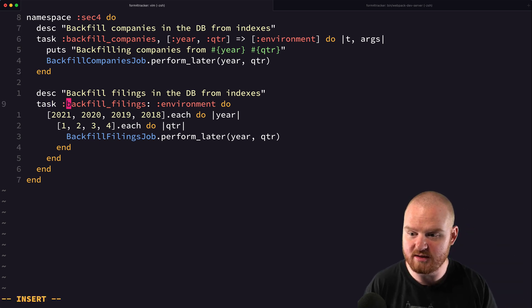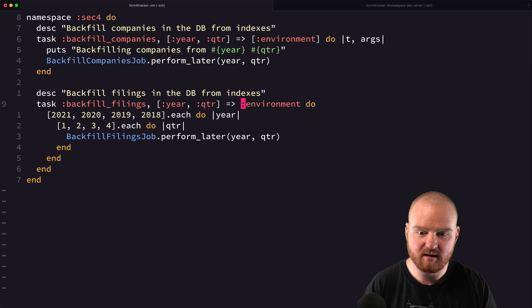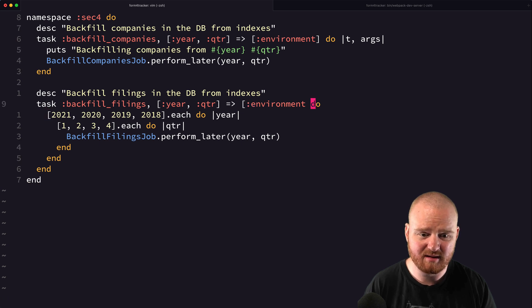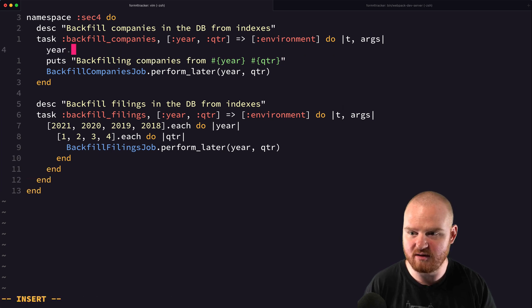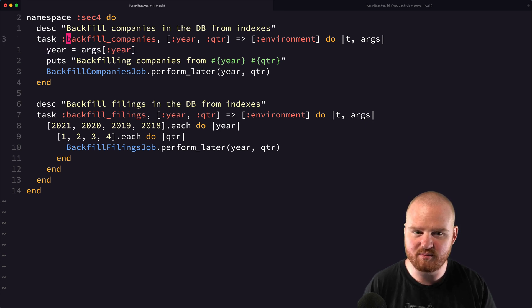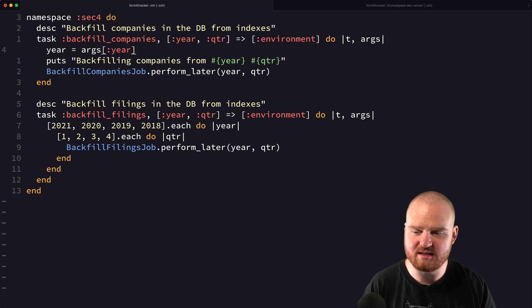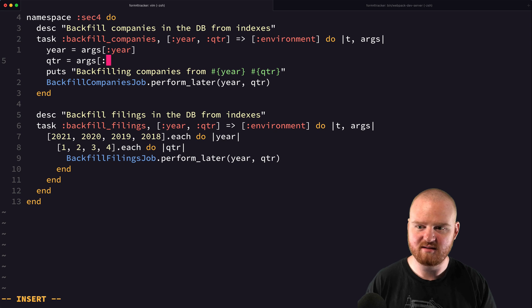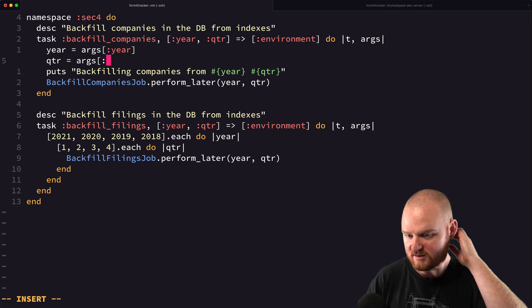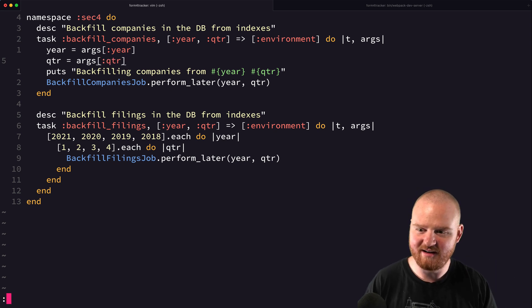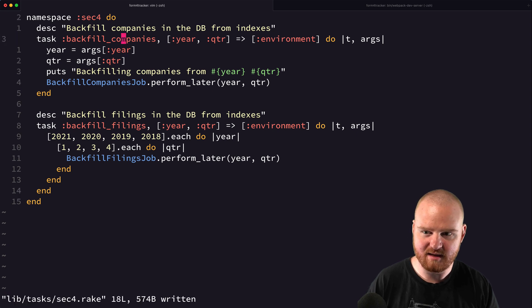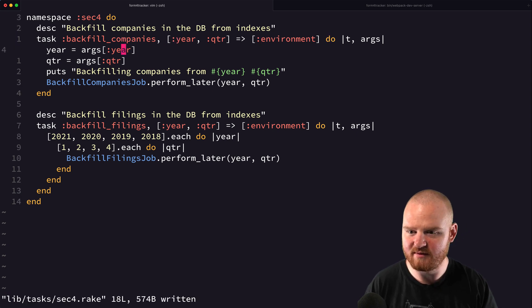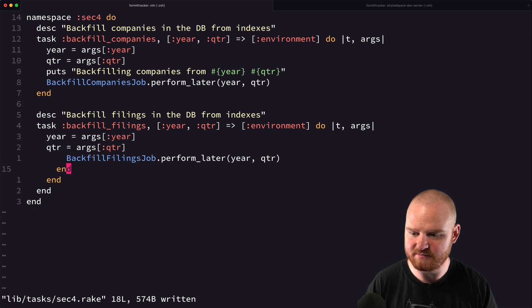So we're going to take in year and quarter and get back the environment. And then this is going to accept T and args. And then, yeah, actually we need to do year is args year. I wonder if I can actually, no, that's all right. I was going to suggest destructuring it inside of the block here. But I don't think that, yeah, no need. We can just do it like this.